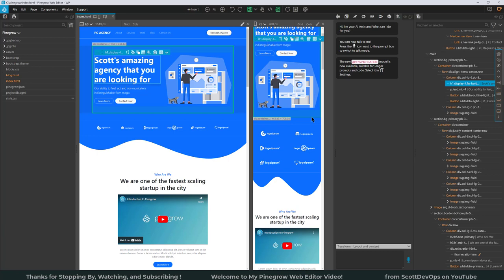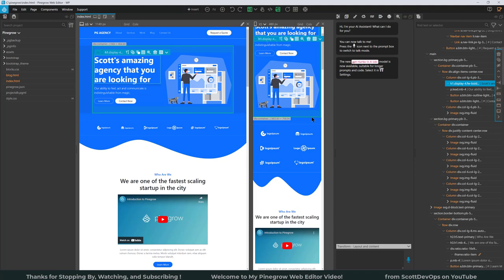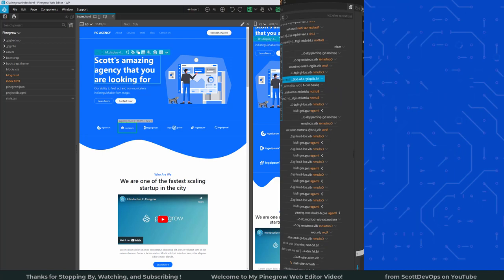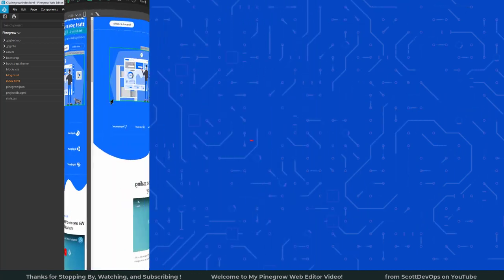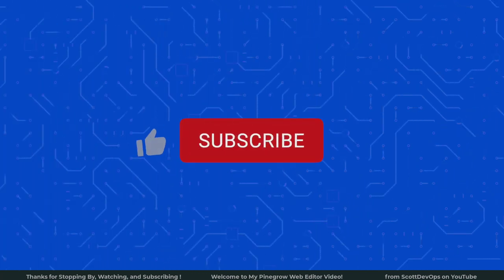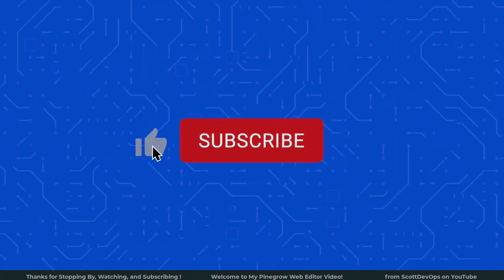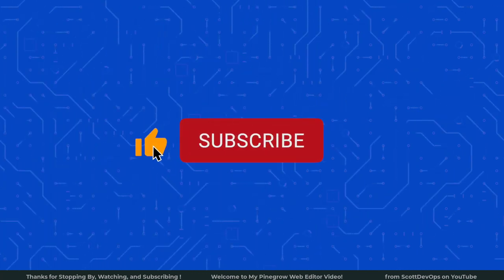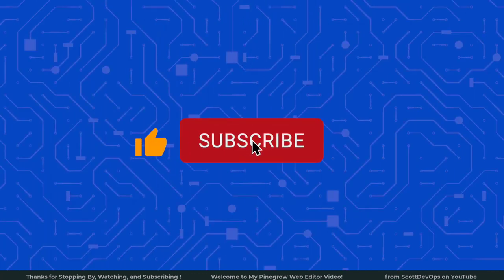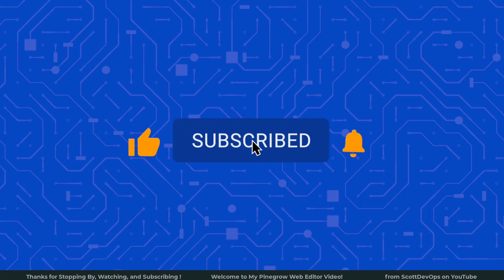Well that's going to wrap up this video. Again, I thank you for stopping by and checking out the video. I hope you found something useful and I'll talk to you soon. If you like this channel, please like and subscribe and hit the bell icon to be notified when I post new content.